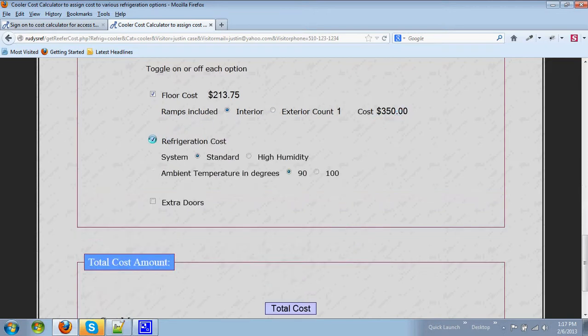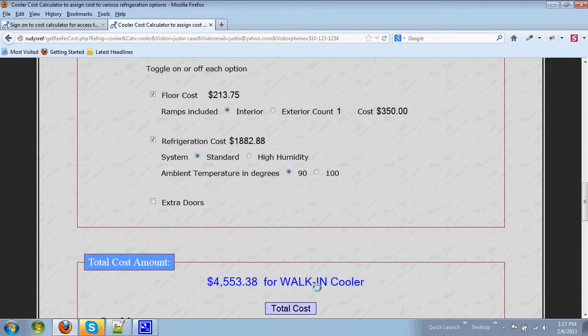You can add refrigeration and when you hit the total cost again you'll see that the cost has gone up by almost $1,900.